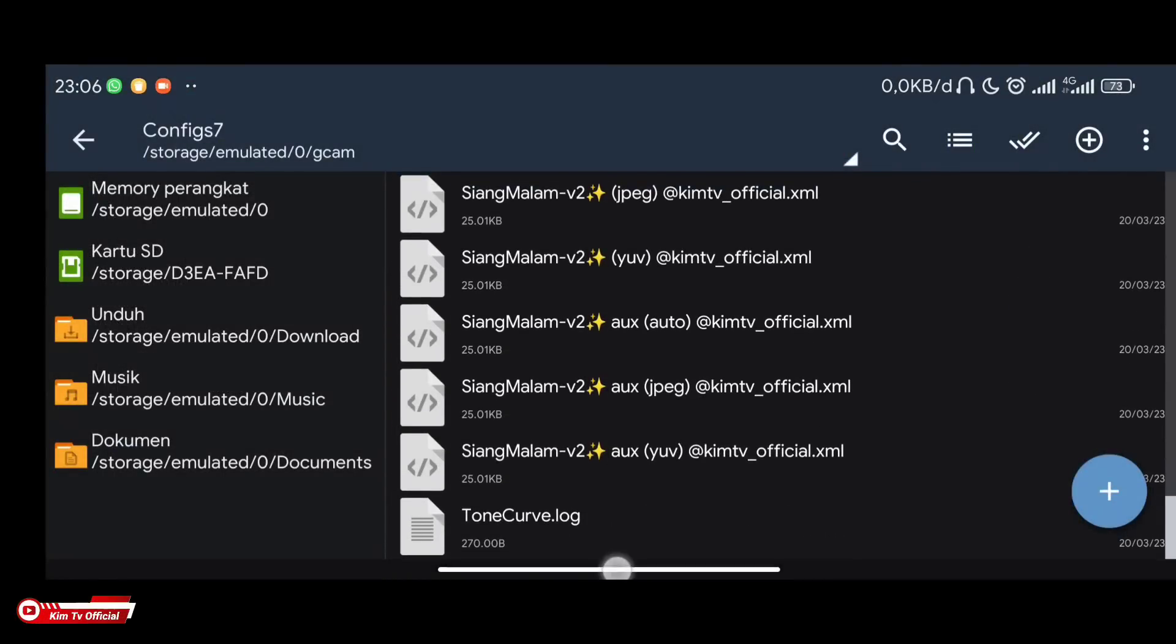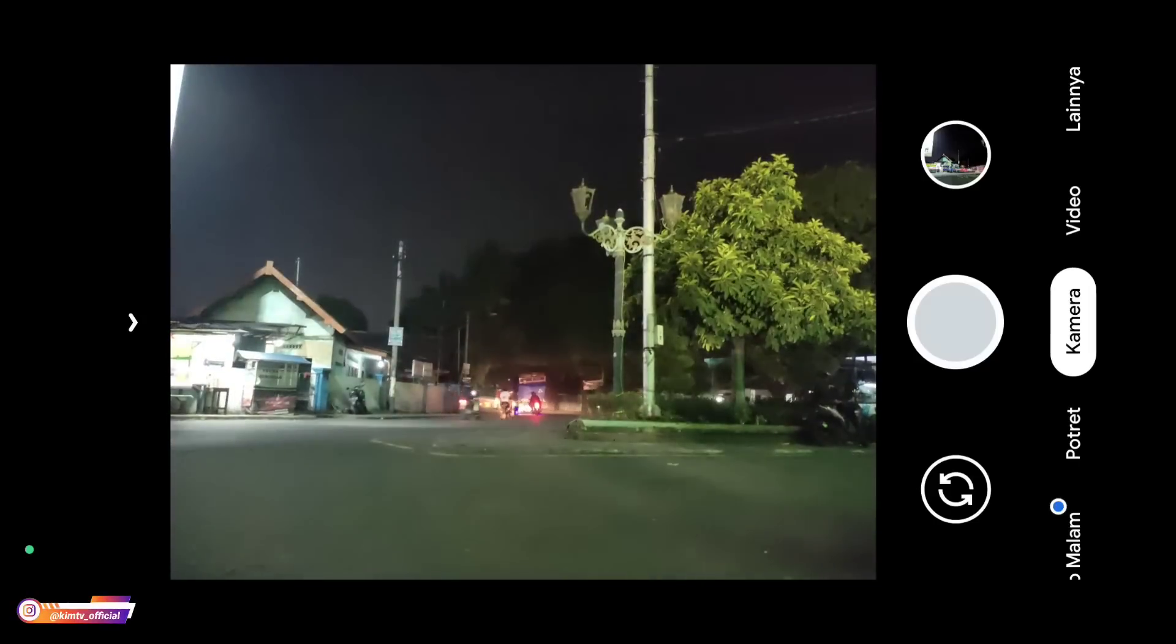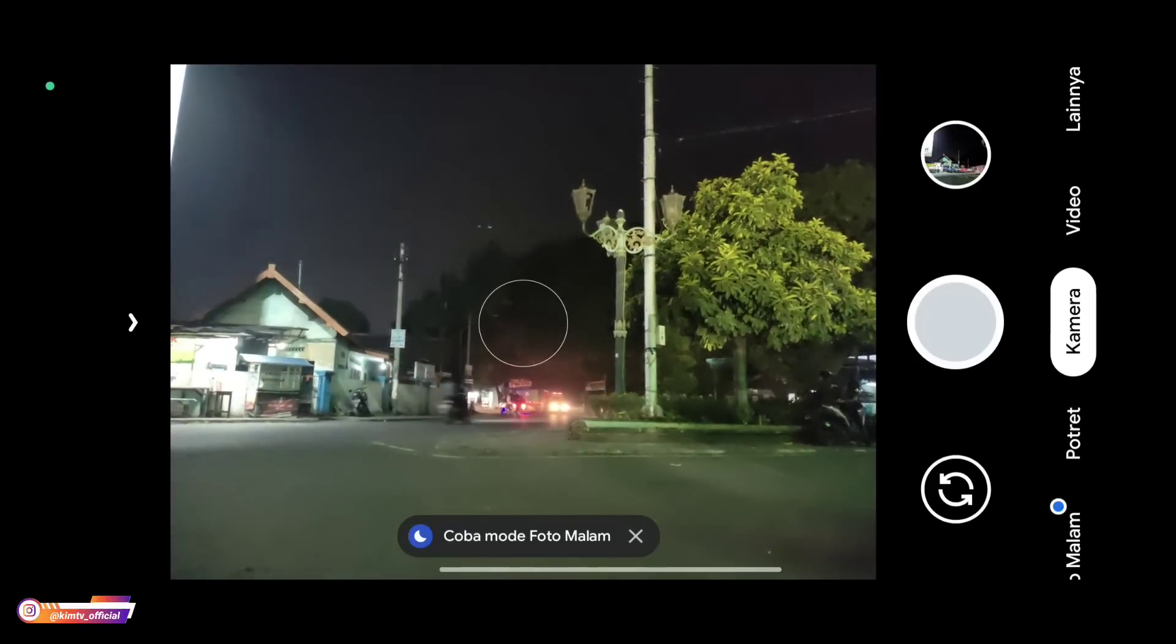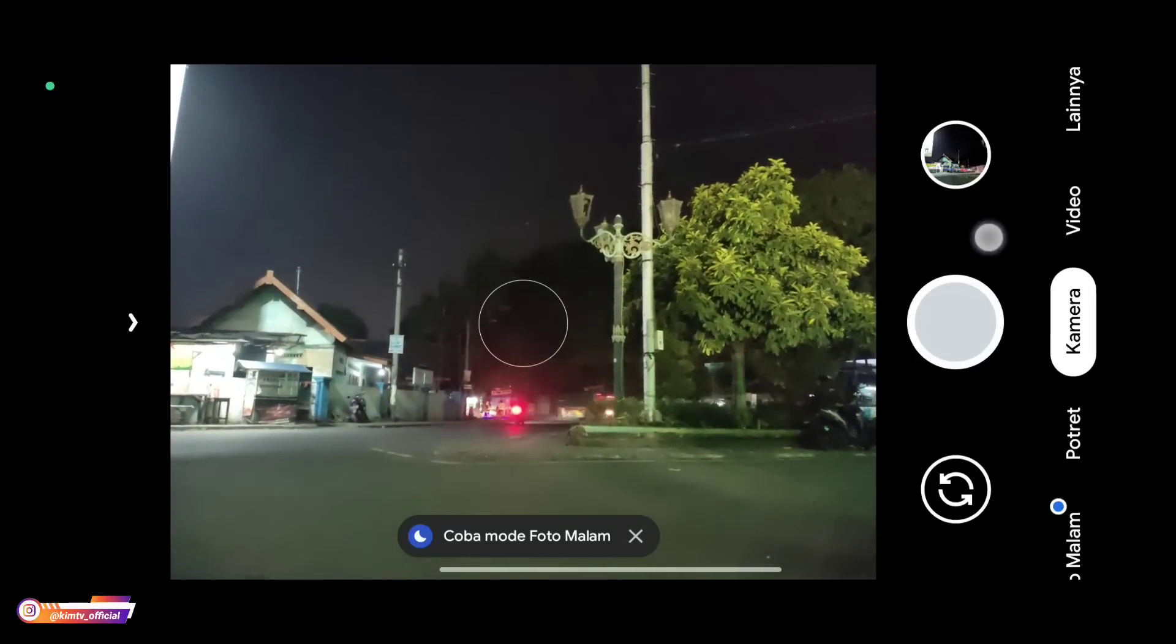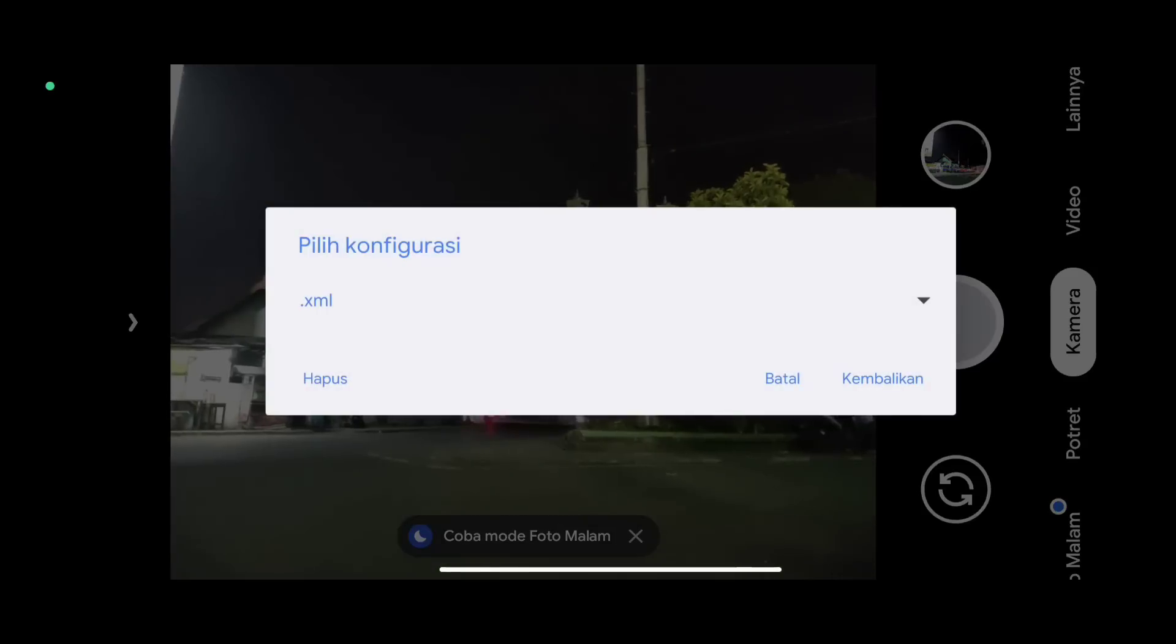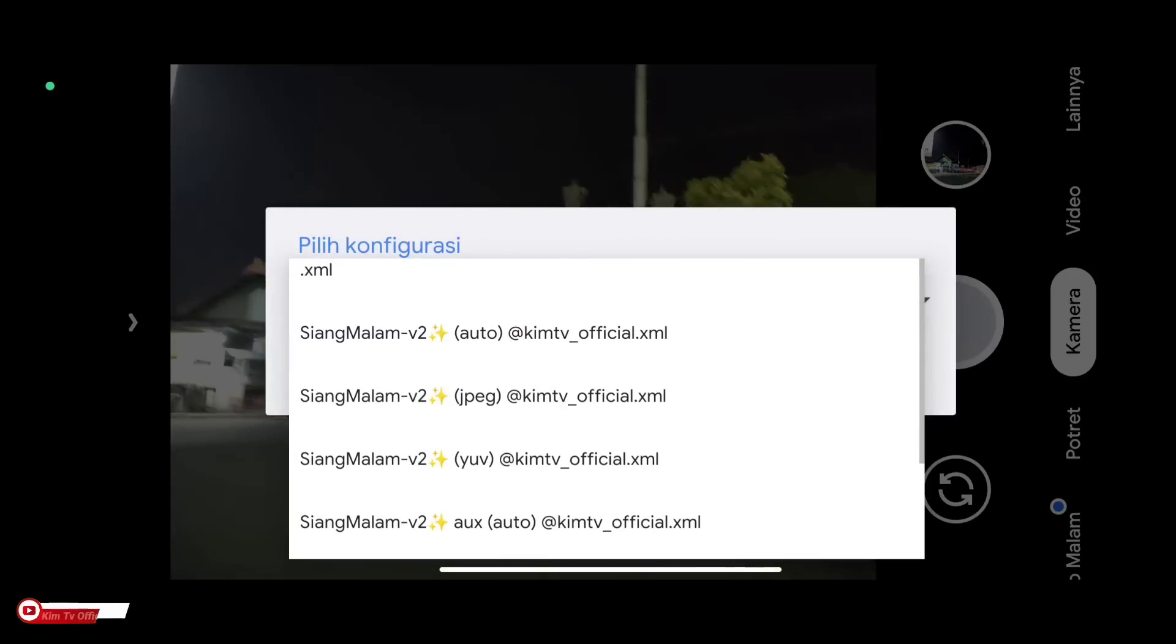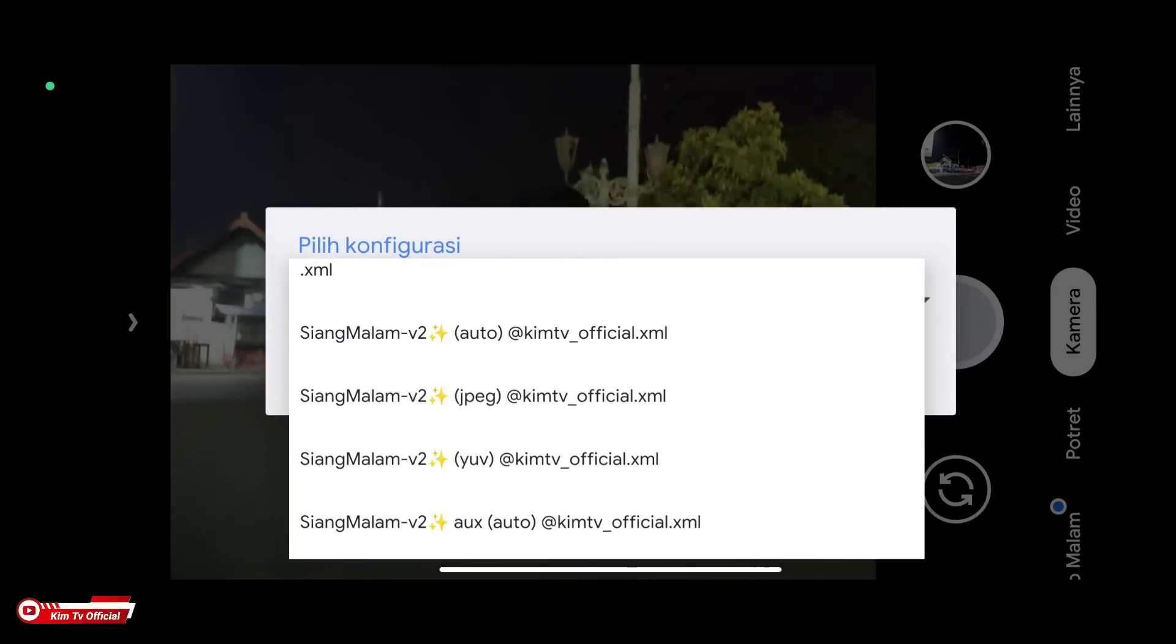It's in. Next, open GCam. Then restore the config by double-tapping here. Then select the config.